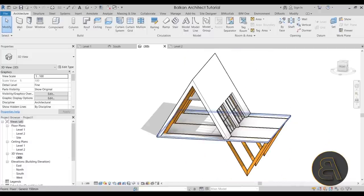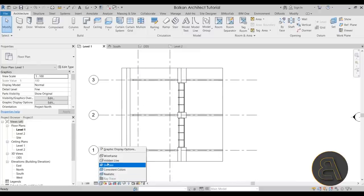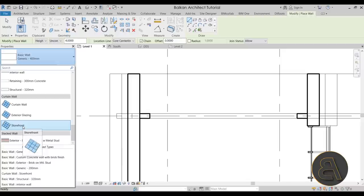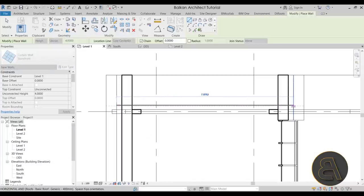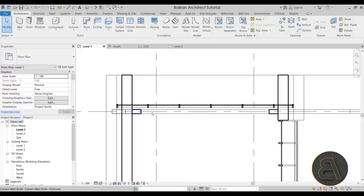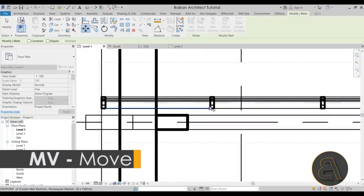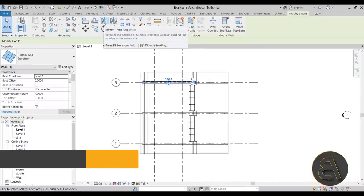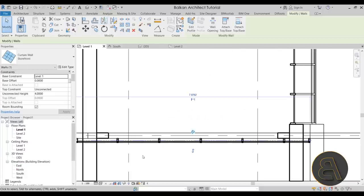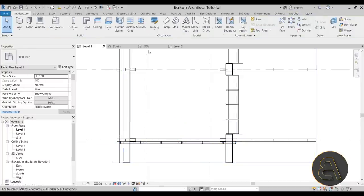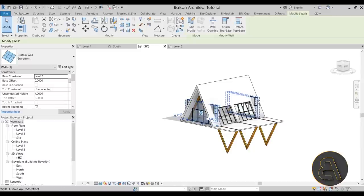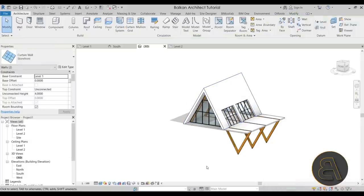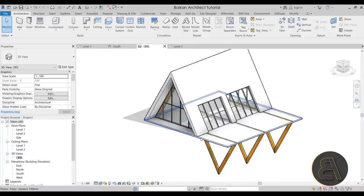To finish the enclosure, add a curtain wall on the front and back faces. Go to Level 1, switch to Wireframe, go to Wall and search for Storefront Curtain Wall. Trace the wall along the bottom line all the way across. After placing, select the wall and use the Move tool to align it to the correct edge. Mirror it to the other side using Grid 2. Then select both walls, use Attach Top/Base, and select the roof to attach them.